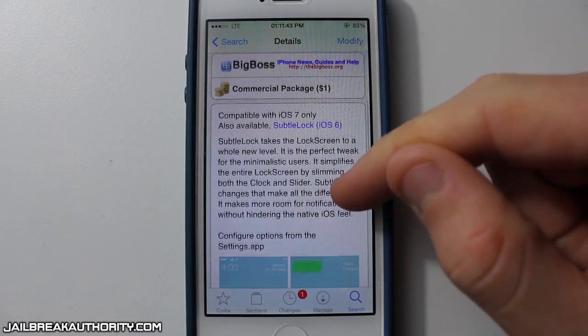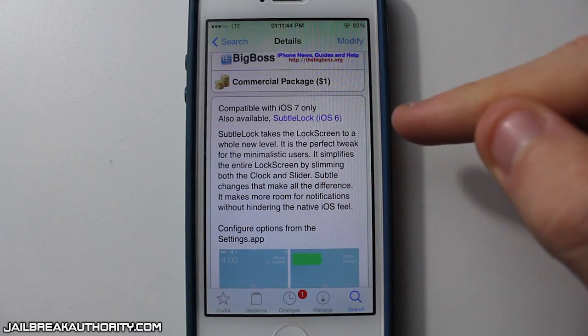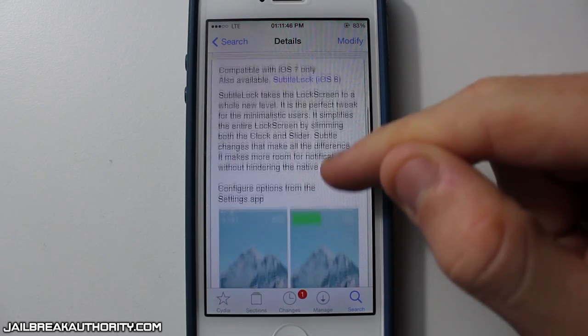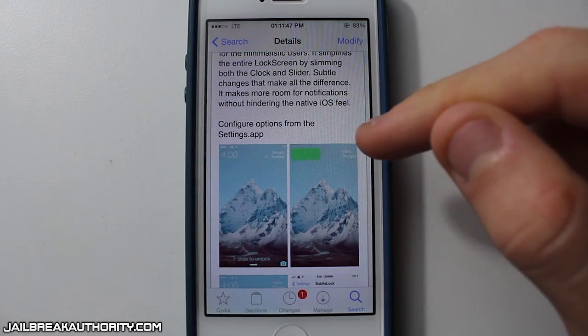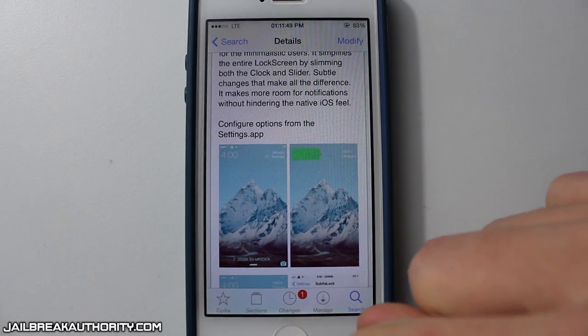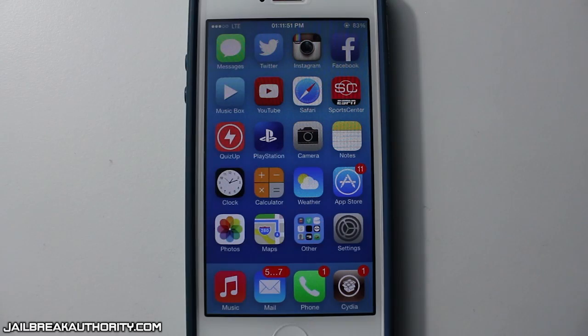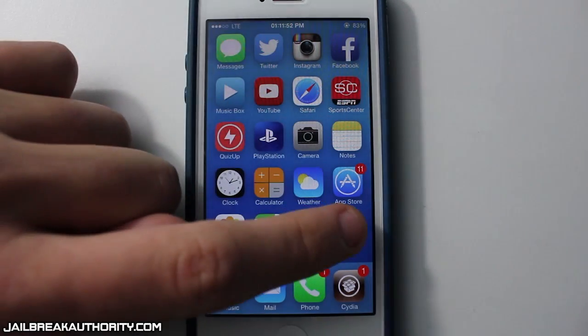So what does Subtle Lock do? Basically, it makes your lock screen look a lot more simplistic. I used to have this tweak on iOS 6 and I really liked the way that it made my lock screen look.